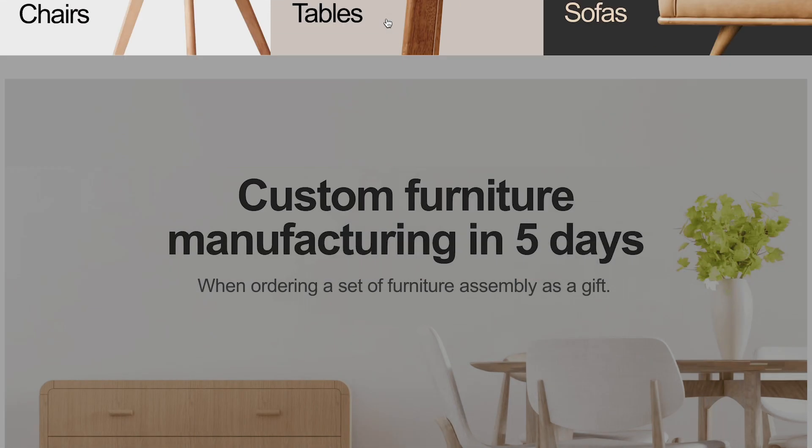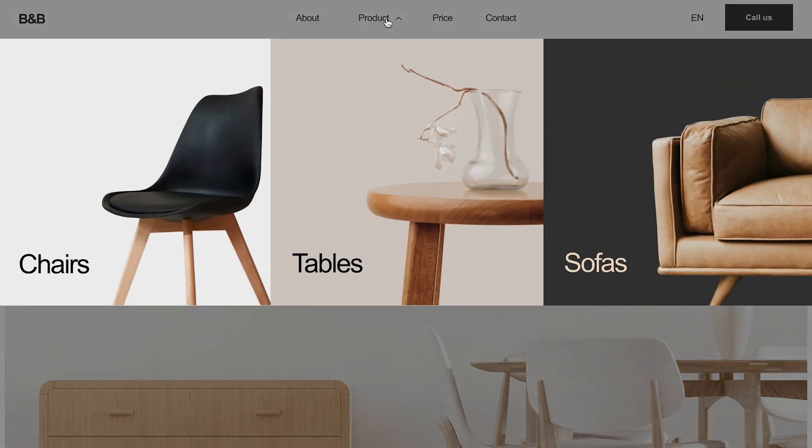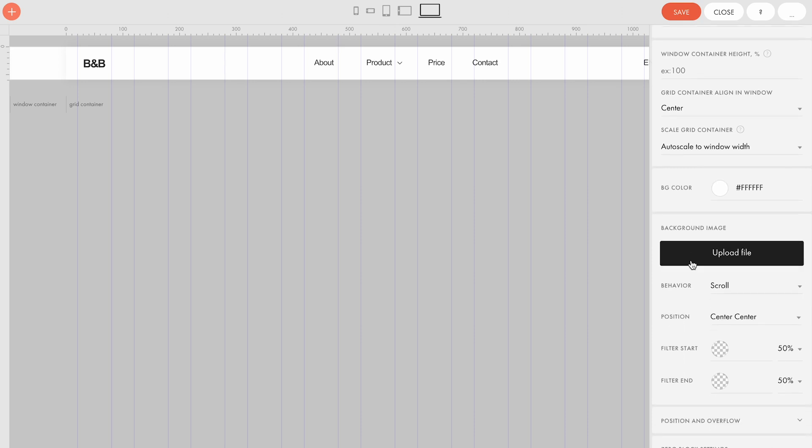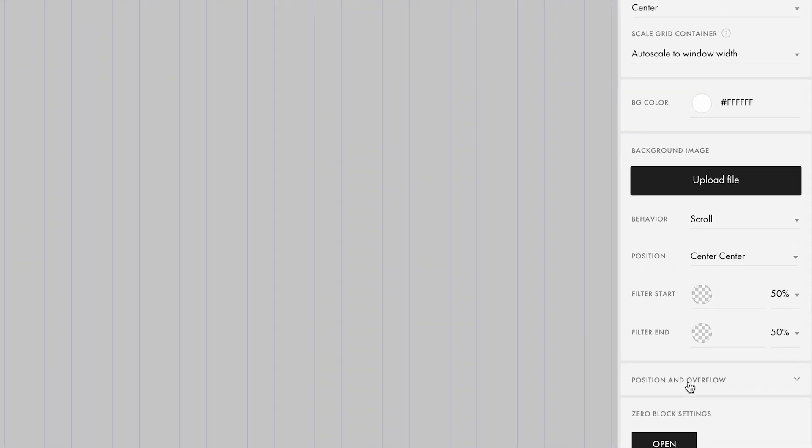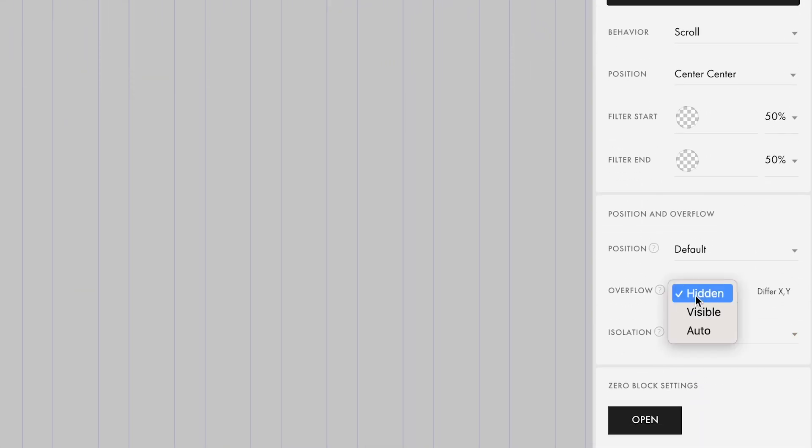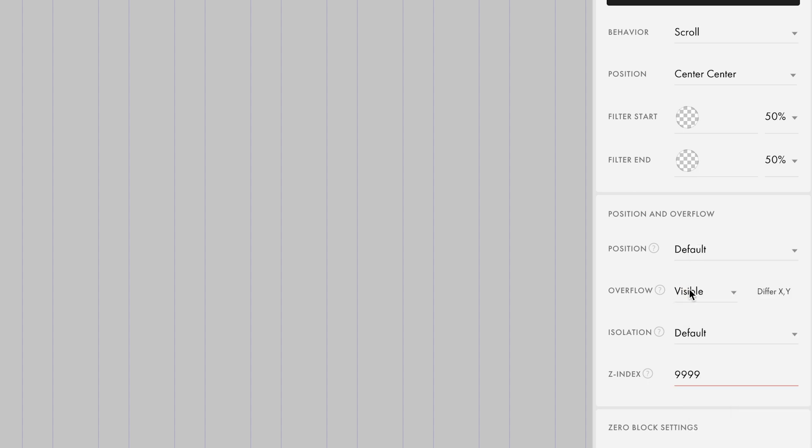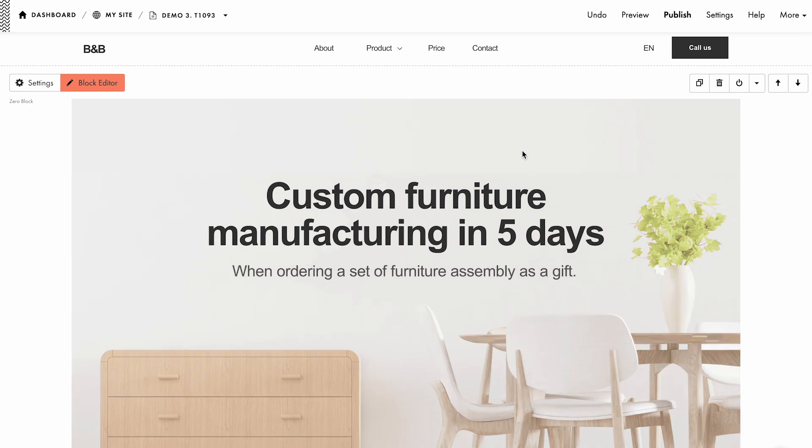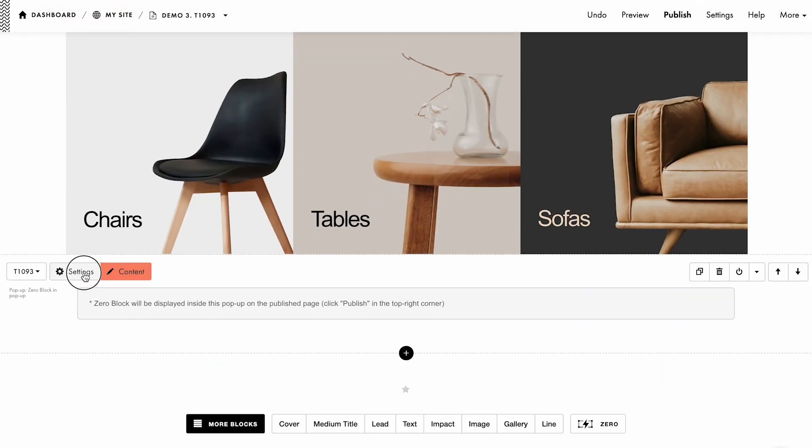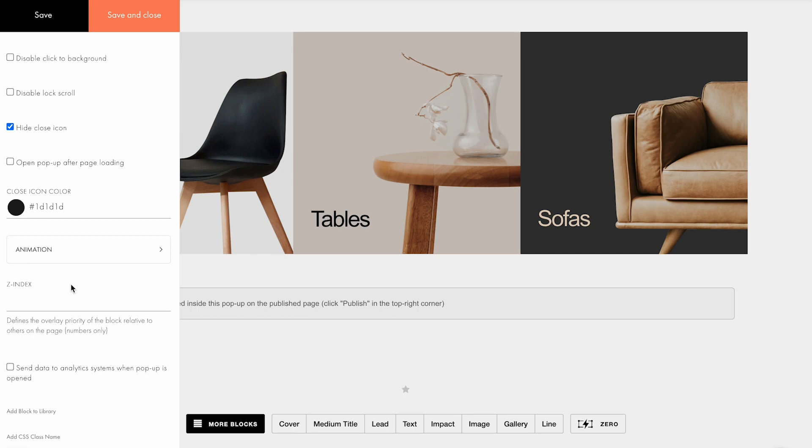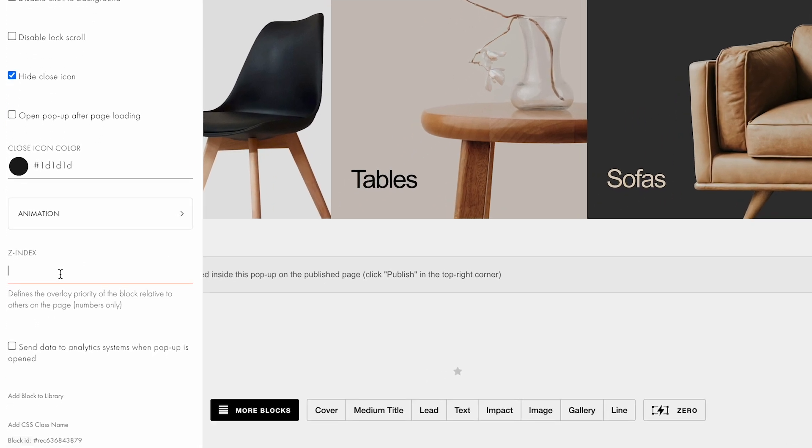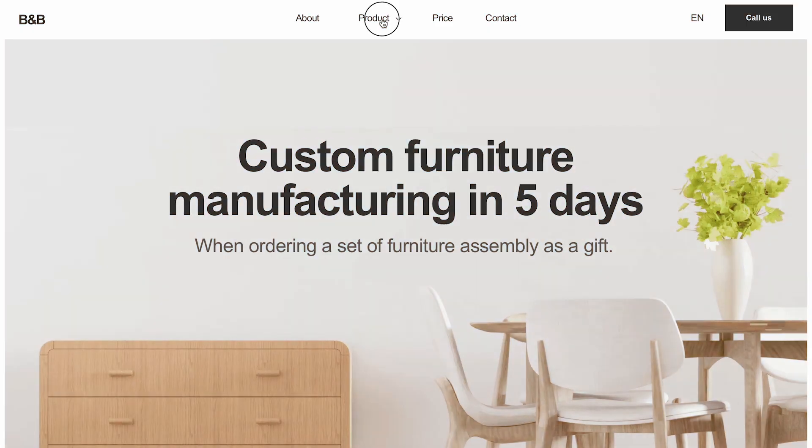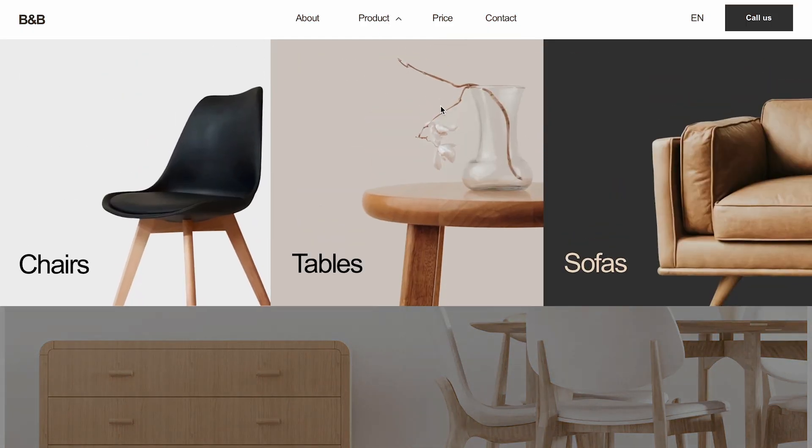To fix it, you need to assign the right Z-index. Open the 0 block with the main menu. In the position and overflow option in the artboard settings, select overflow visible and specify the 99.99 value in the Z-index field that will appear. Save the changes and go back to the T1093 block settings. Here, in the Z-index field, you need to specify a lower value. For instance, 99.98. Save the changes and see how it works.